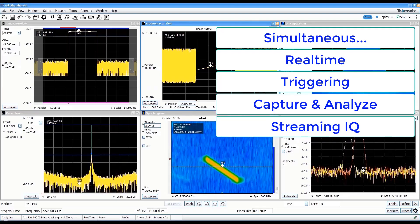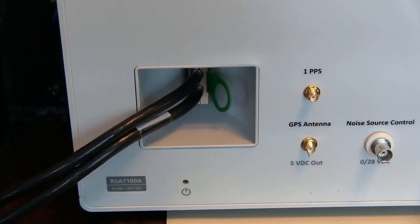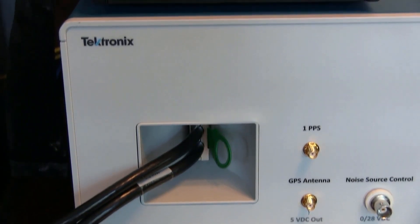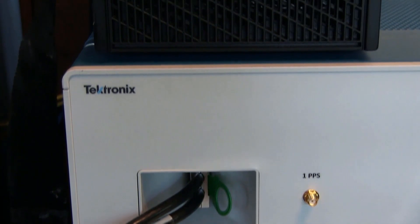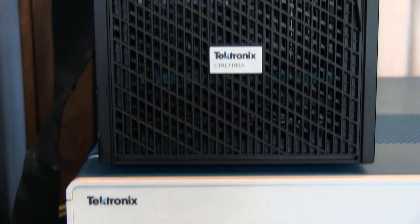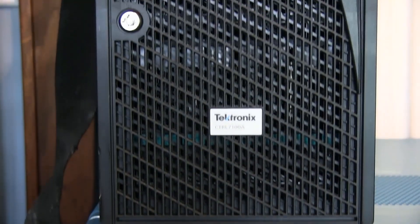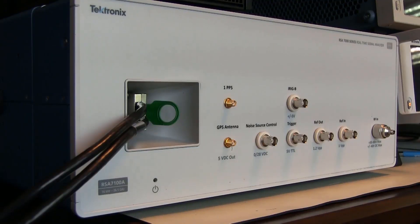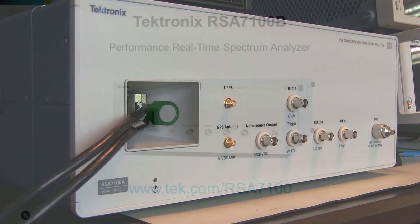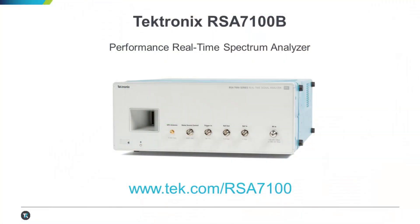The RSA 7100, built from the ground up to meet your most demanding high-performance and wideband RF design, analysis, troubleshooting, characterization, validation, and operational testing challenges. Learn more at tektronix.com/RSA7100.